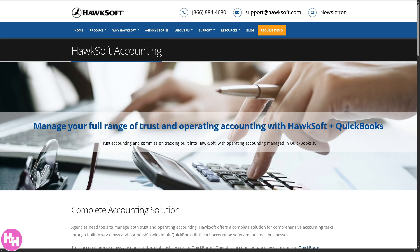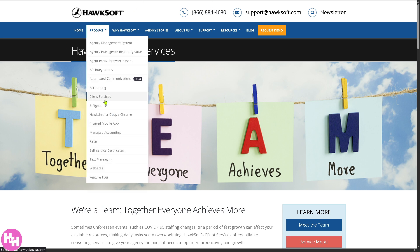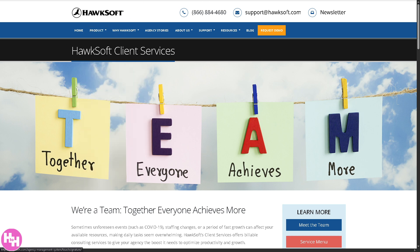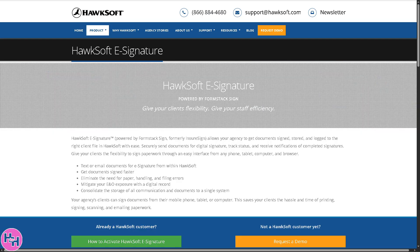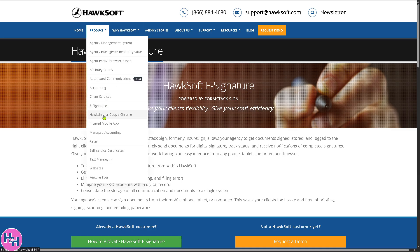With client service, this is a separate tool that helps agents deliver top-notch support, including quick policy access, renewal tracking, and efficient communication tools. There's also eSignature, which lets you send documents for electronic signature — fast and paperless — with no need for printing, scanning, or mailing.